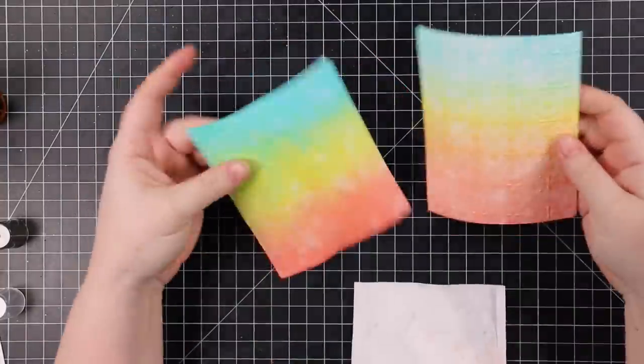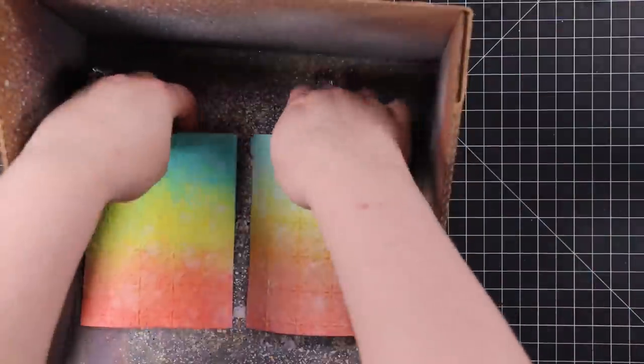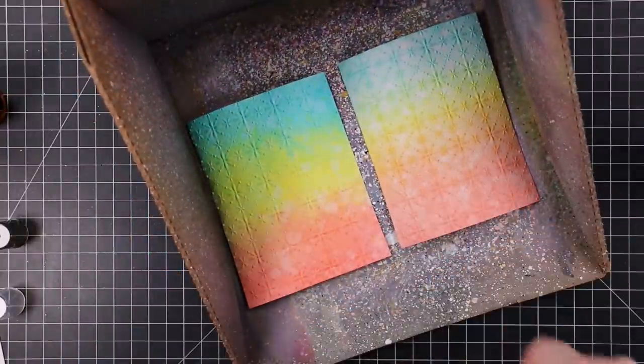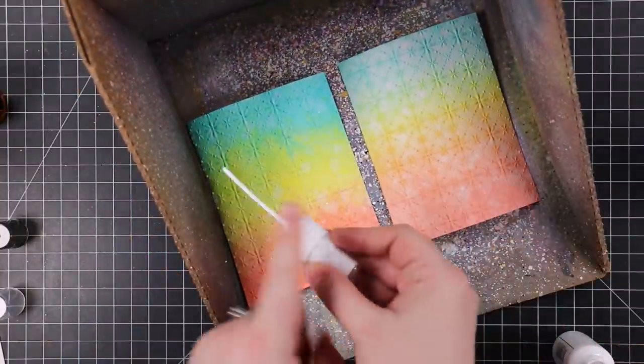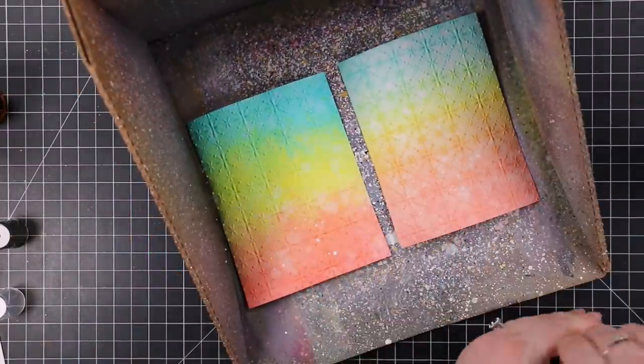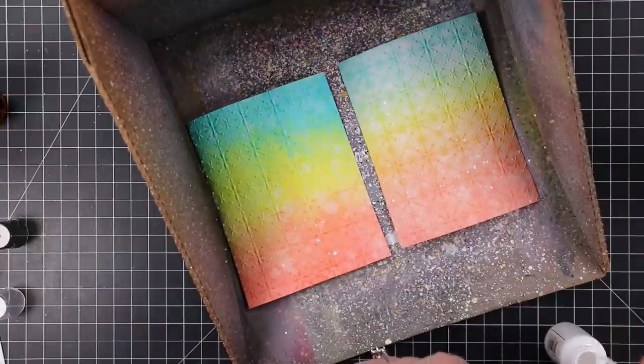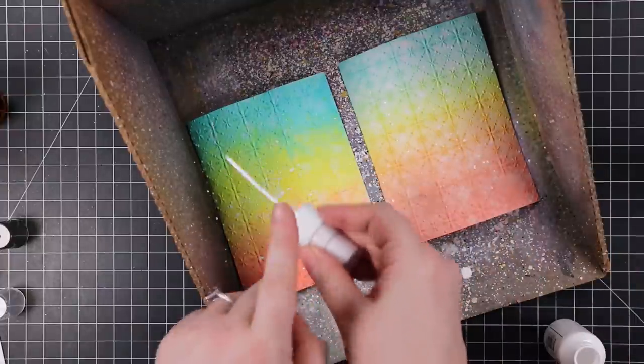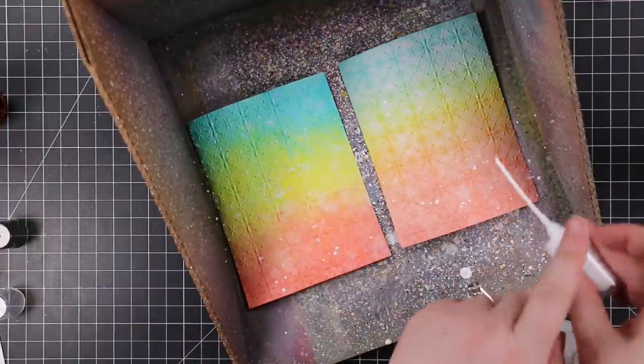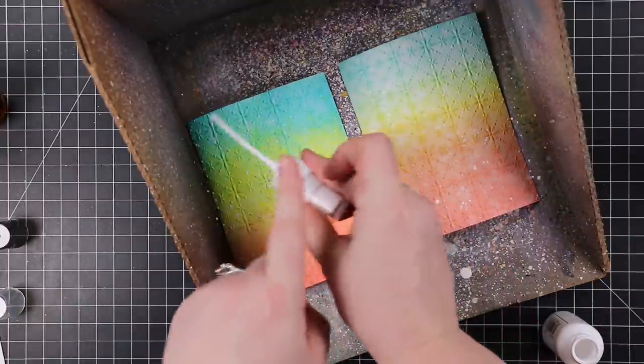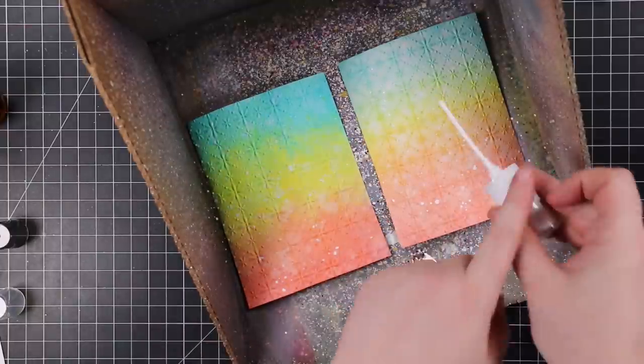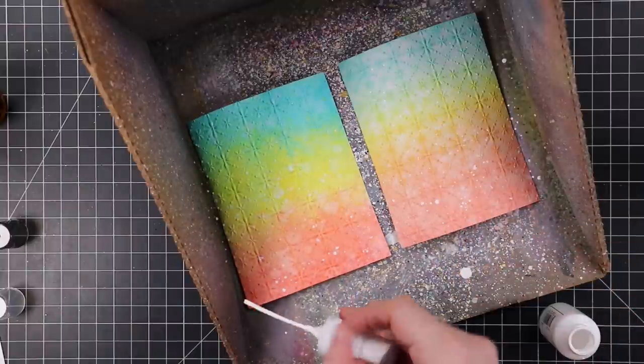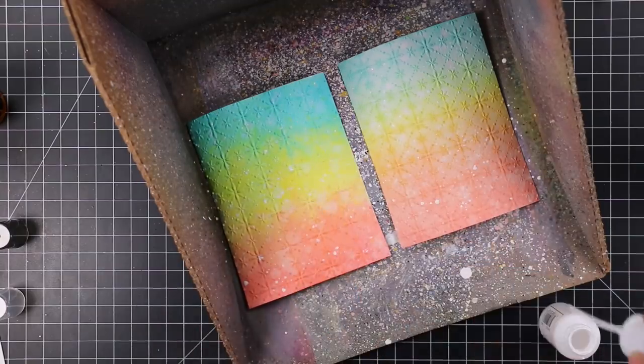I'm still going to add more splatter because that's just what I do. I used my Avery Elle white ink spray, shook that up really well, and just covered these backgrounds with splatter, went all over the place with them. Then I'm going to let that completely dry.